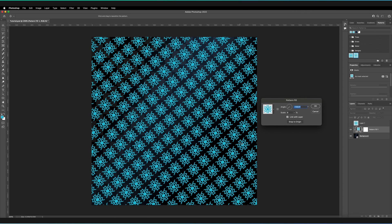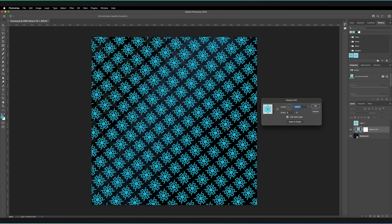One other final thing to point out is when you're creating a selection in order to define your pattern, the feather has to be at zero. So if you're confused as to why the Define Pattern option under Edit isn't available, it's probably because your selection has a feather.